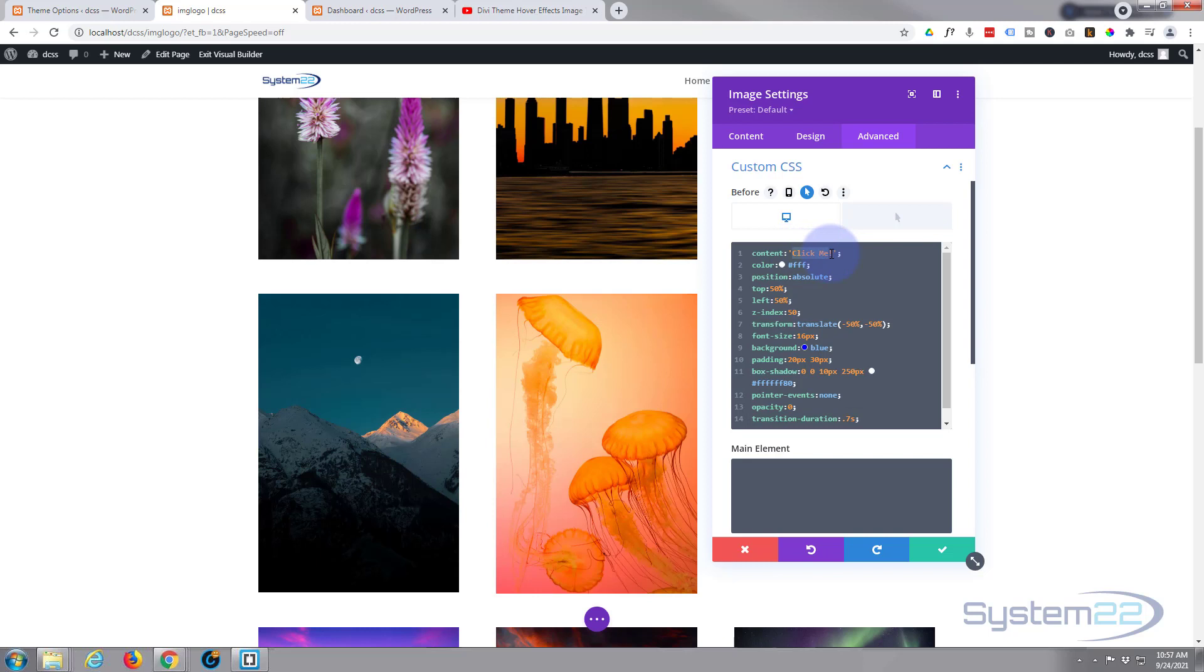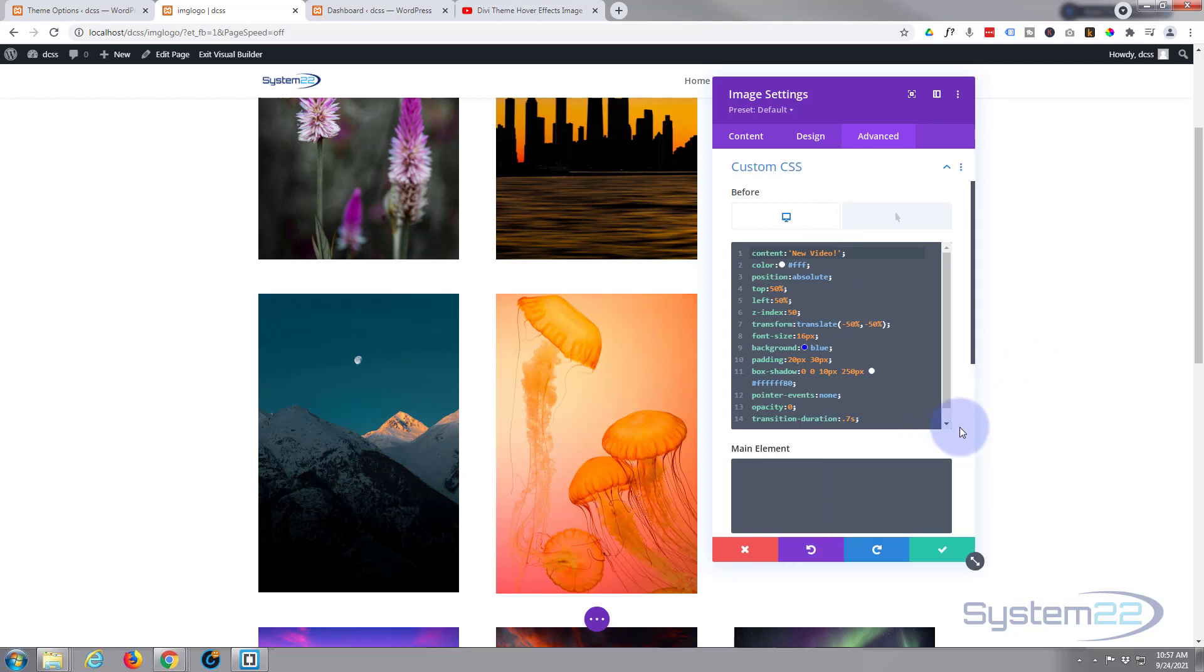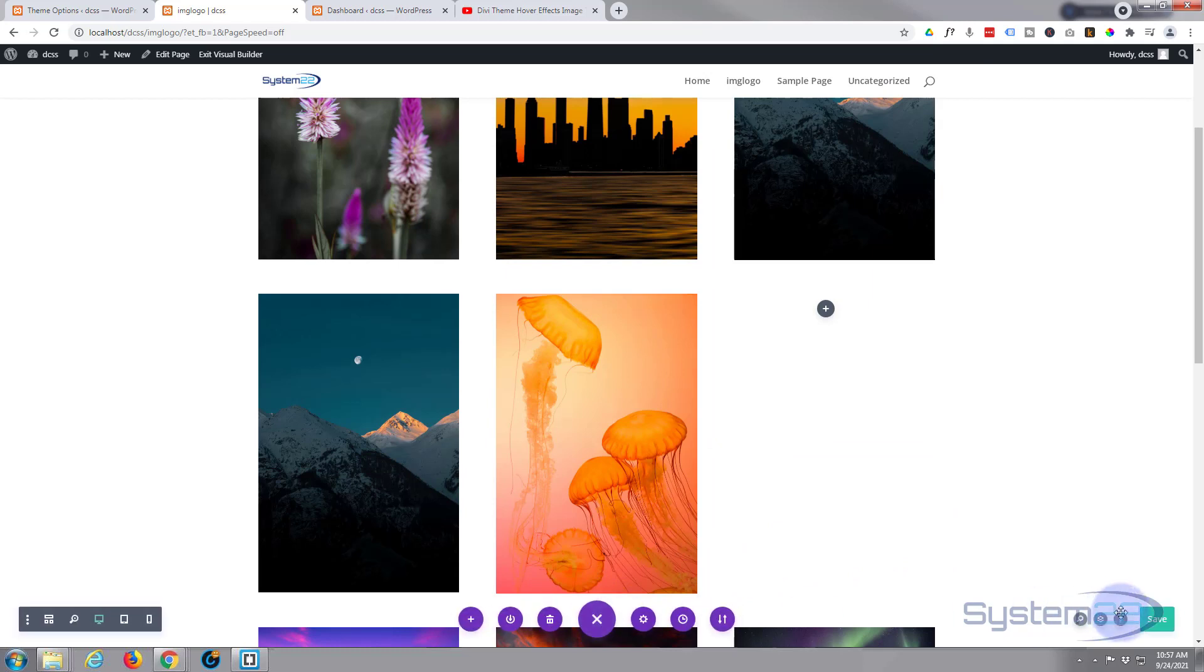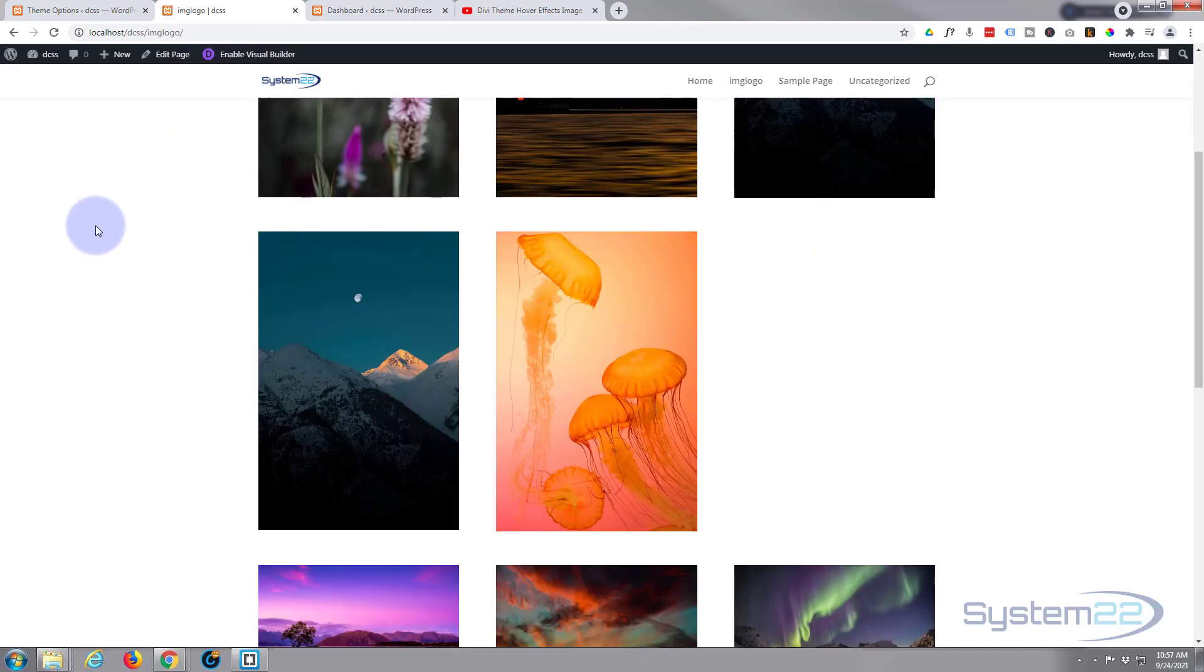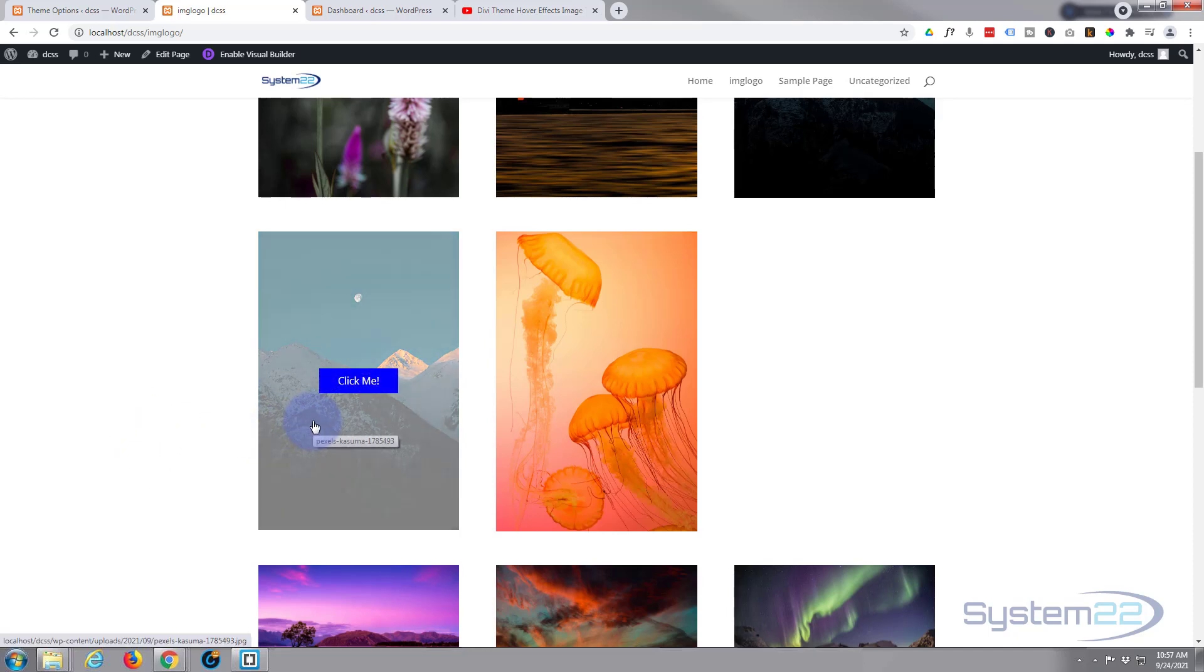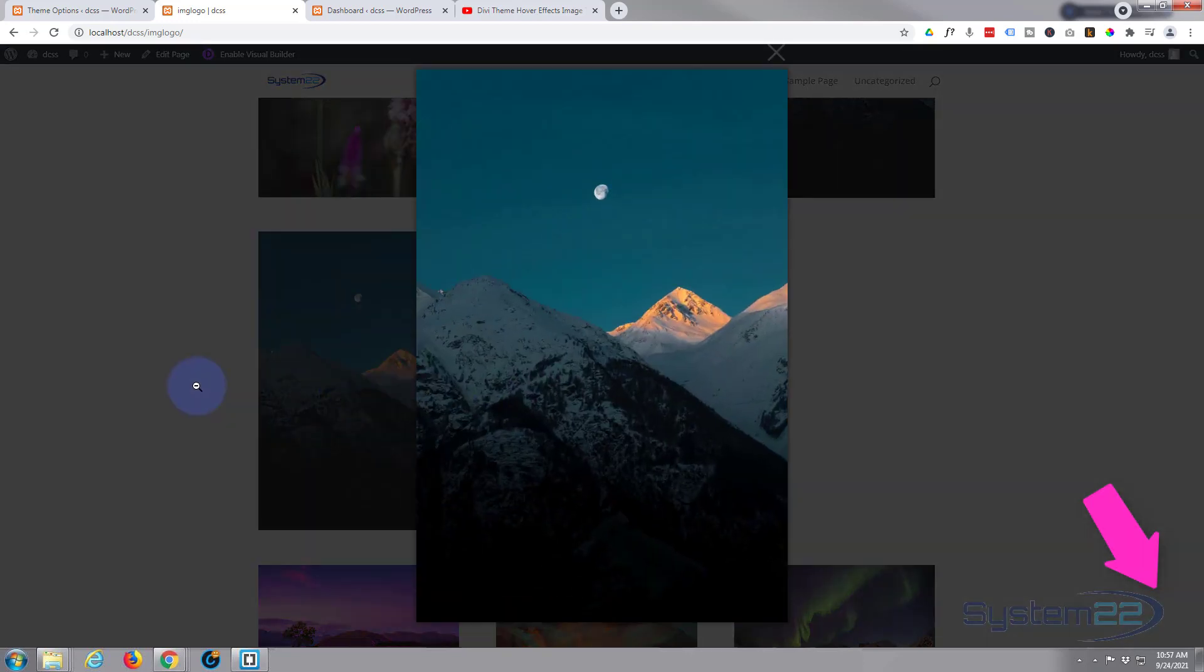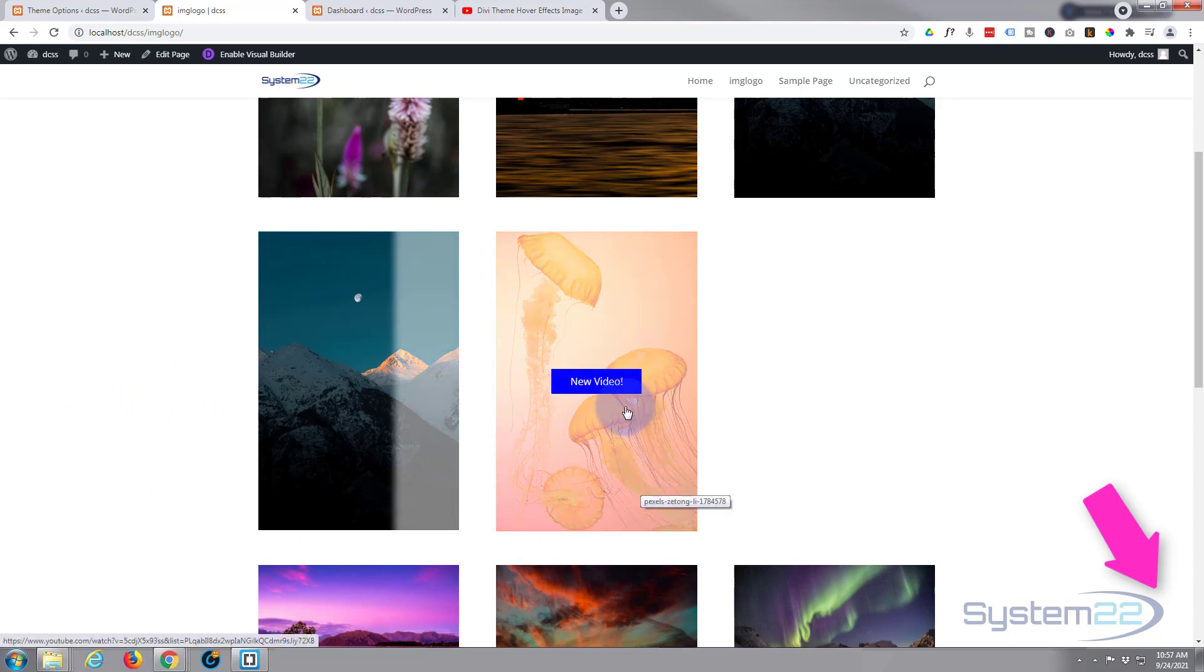Now I'm going to save. Yeah, let's exit the visual builder and check out our site. Okay, roll on down. There's our first one, nothing there. When we hover over it we've got our Click Me and this will pop it out into a lightbox because we use the lightbox effect on this one. And for the one next door, same thing, New Video. I want to click on this, it'll take me to a new page and there we go.